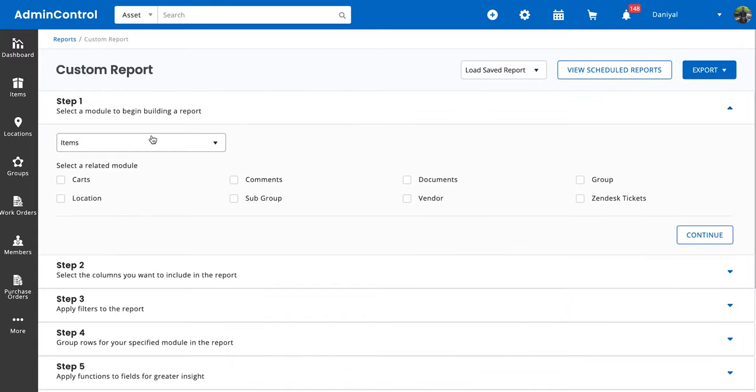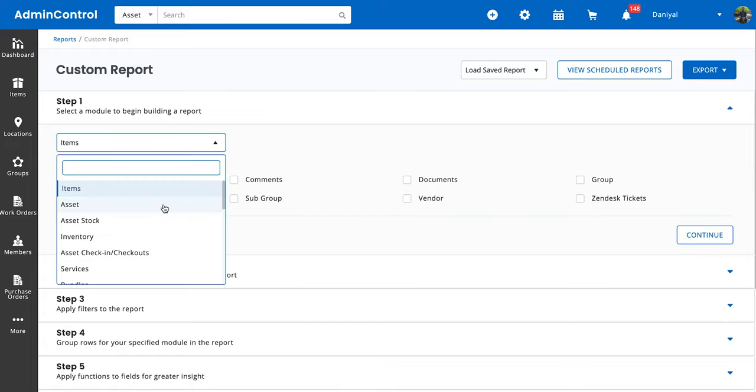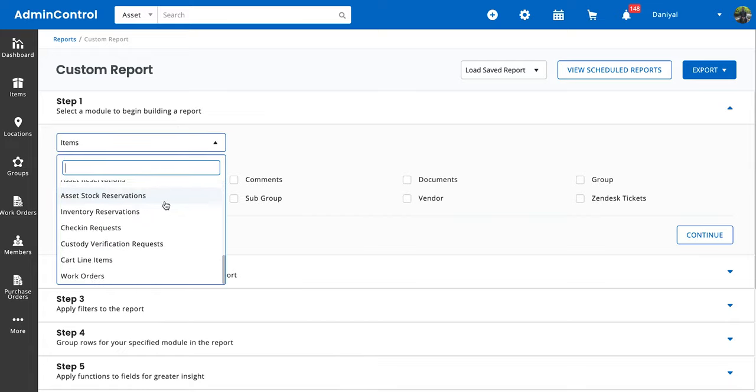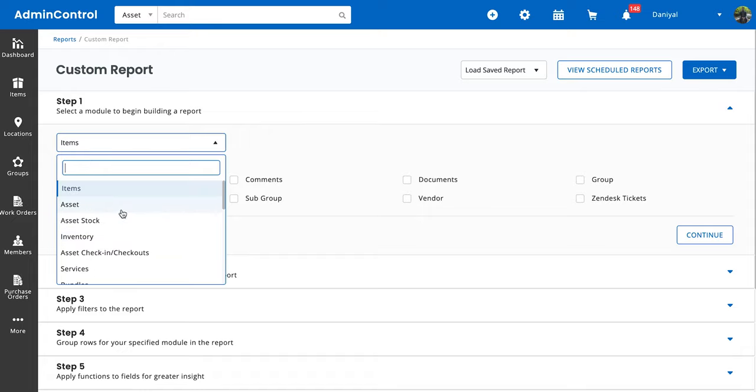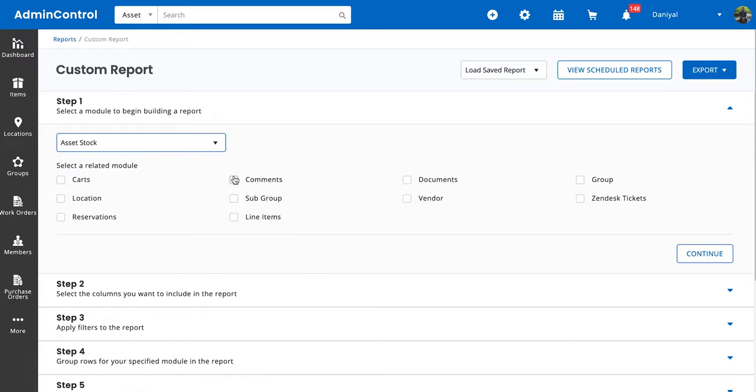The first step in creating a custom report is selecting which module you want to create a custom report for. We offer a huge variety of modules that can make a custom report, and as you can see, I can't reasonably demonstrate all of them in this video, so I'm just going to be going over one example and then you guys can play around and let us know your thoughts.